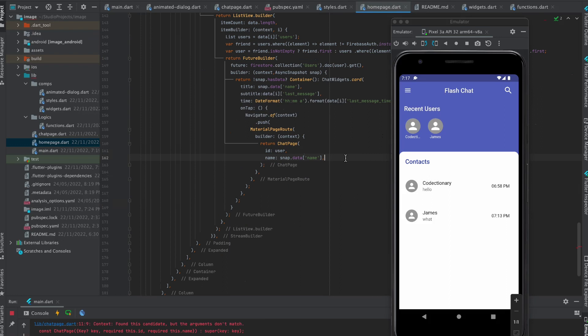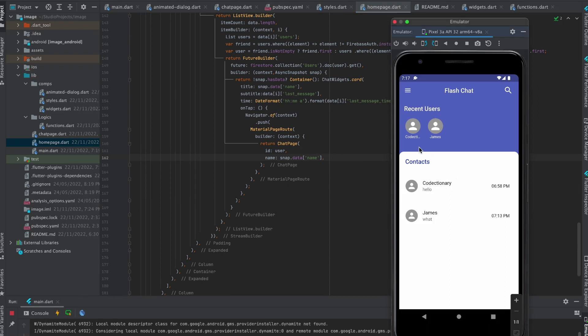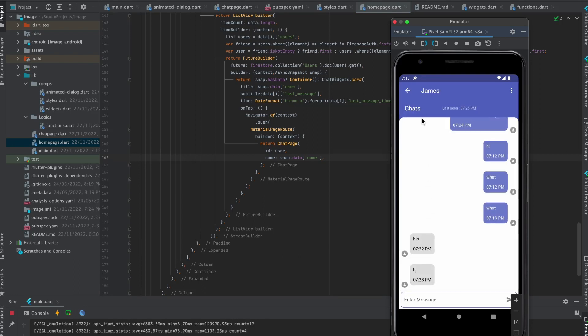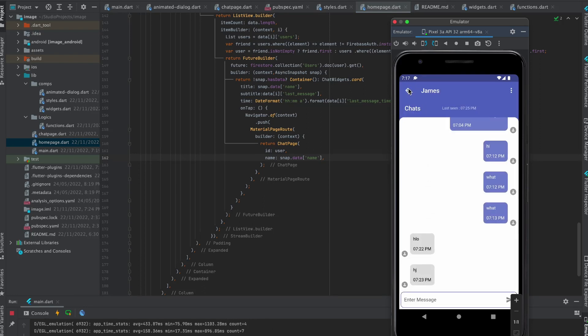Now everything is working properly. Install it on two different devices for better experience and also delete all the rooms from Firestore to make it new. If you are also looking for more features such as notifications and more, feel free to comment me below.